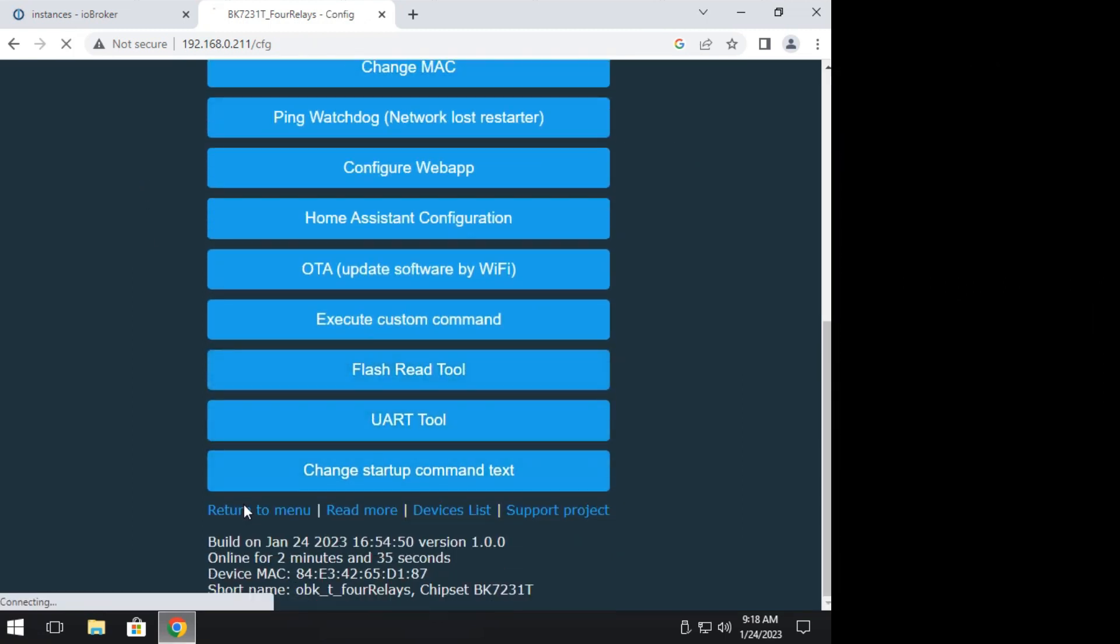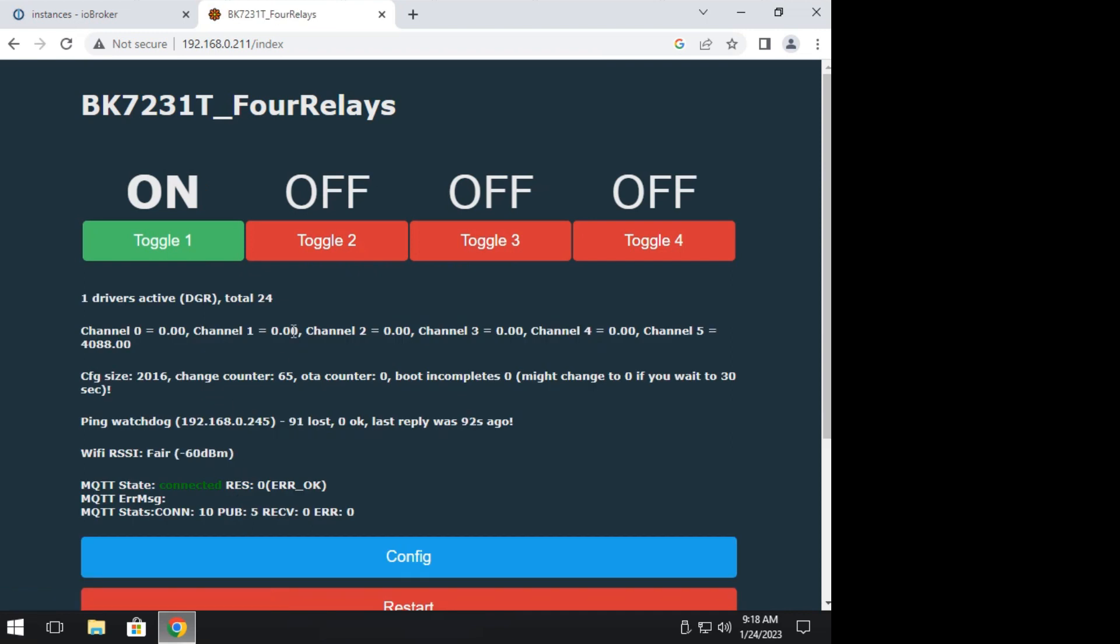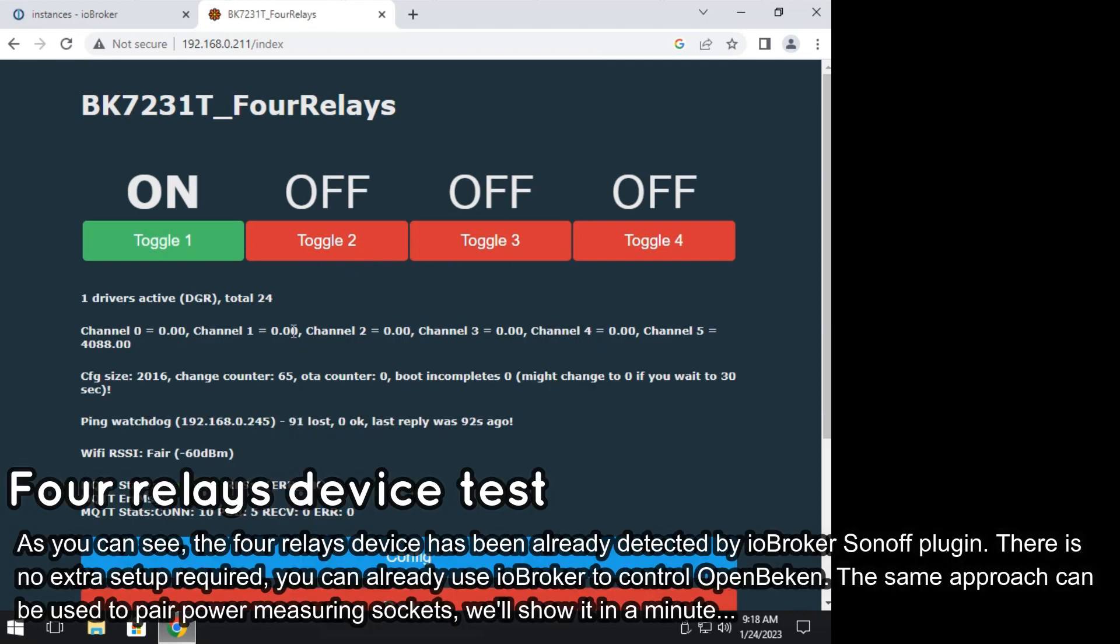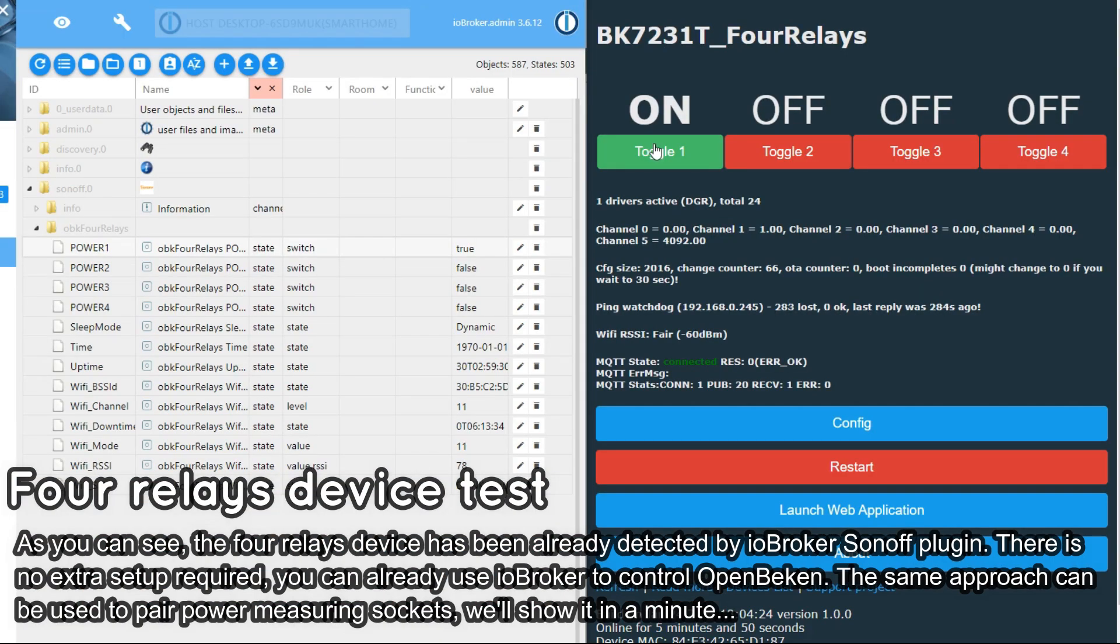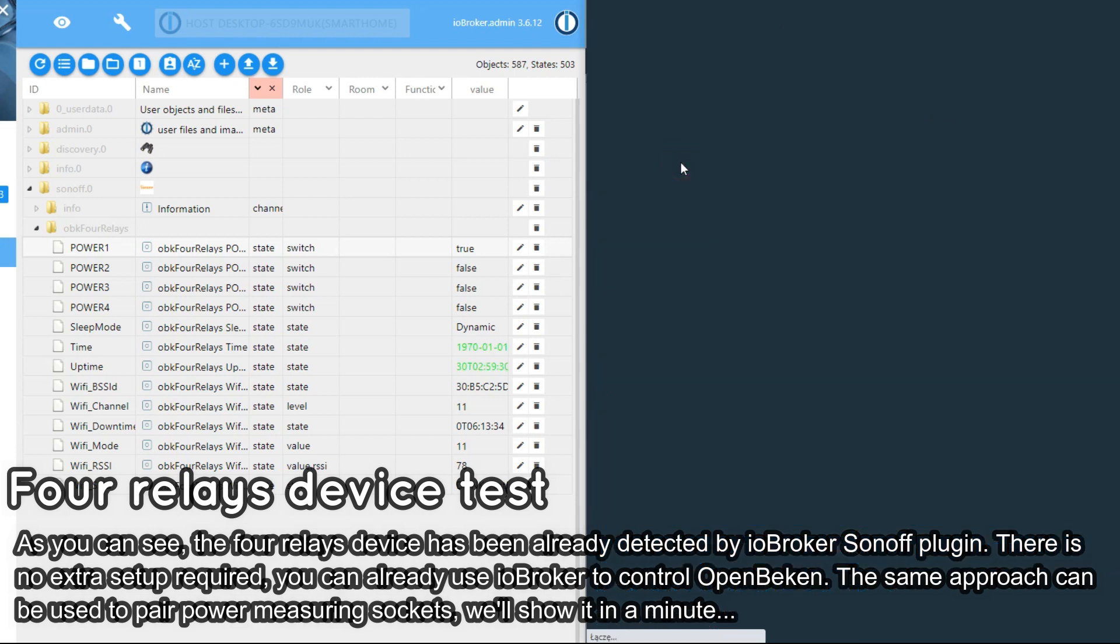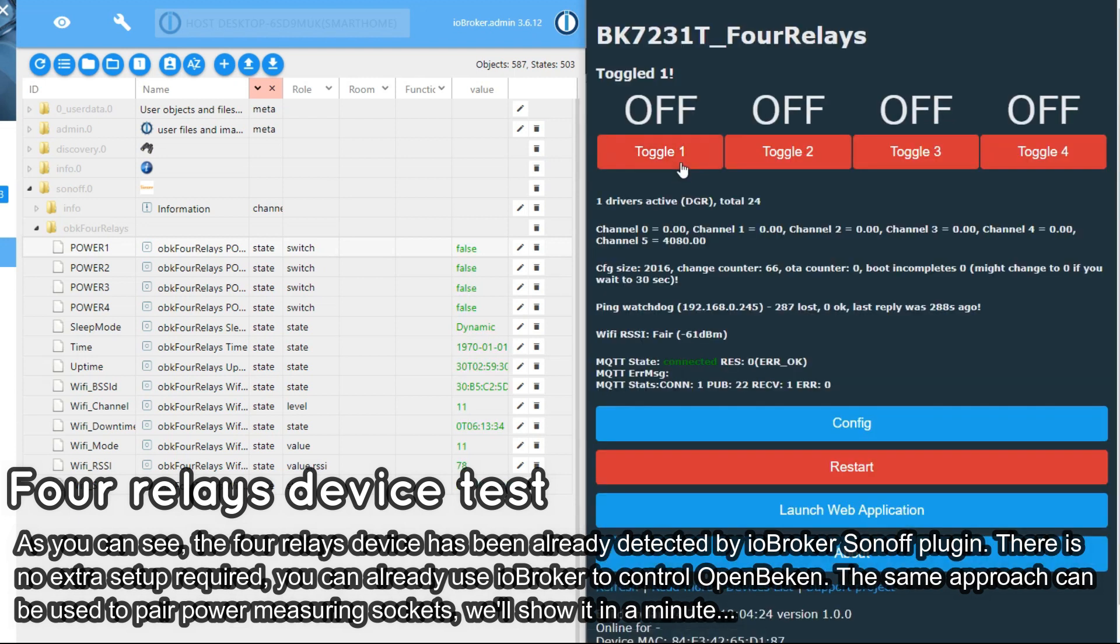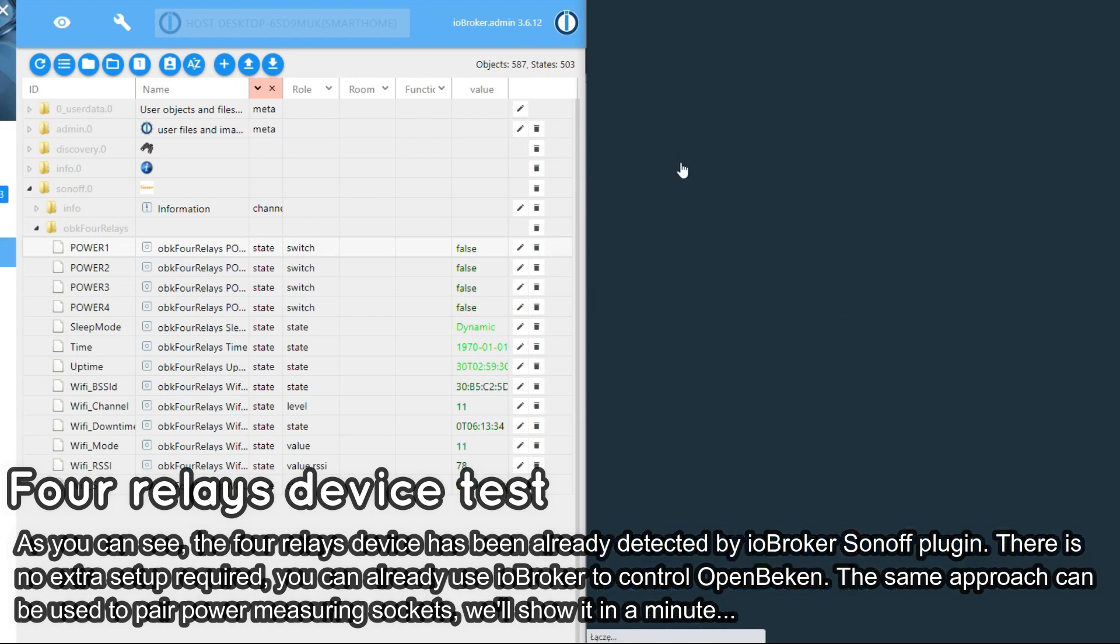Then you should reboot your device to make sure that all changes are applied. OpenBeacon device should now appear in IO Broker. Let's do the final test.